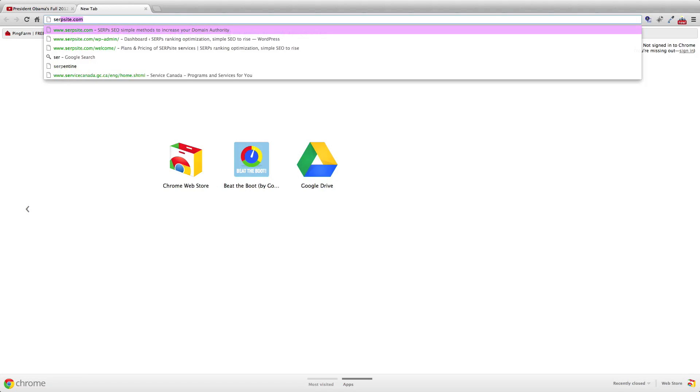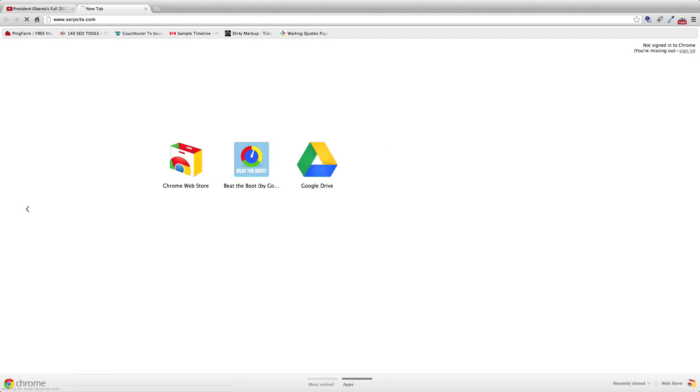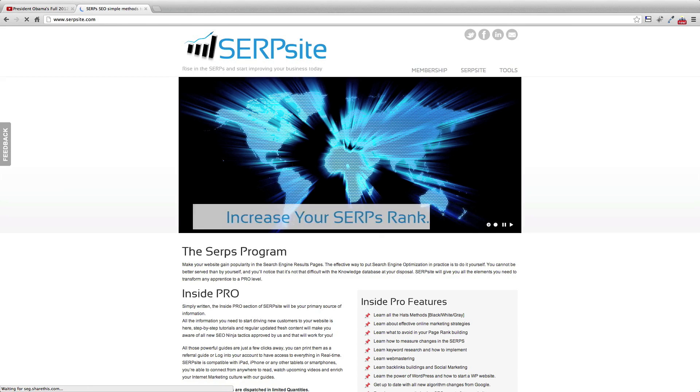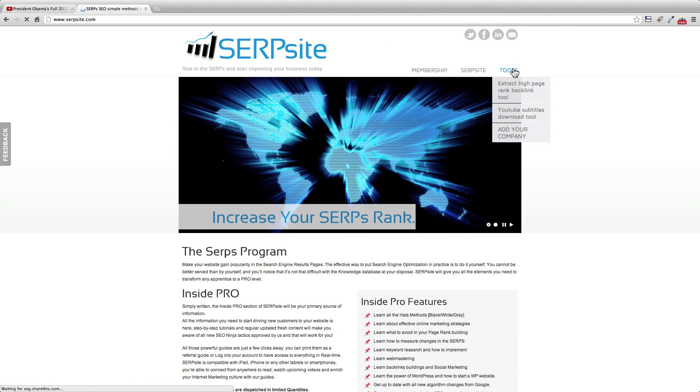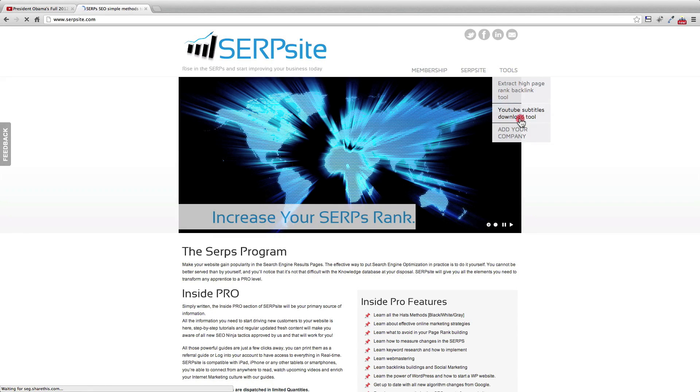We go to subsite.com to find our magic tool: YouTube subtitles download tool. That's the one.